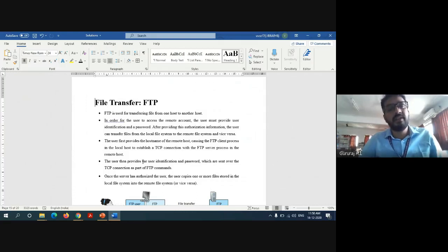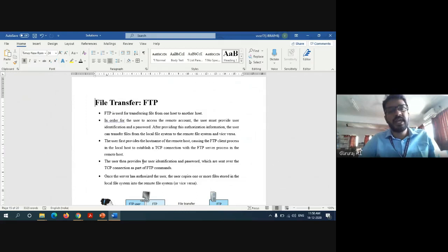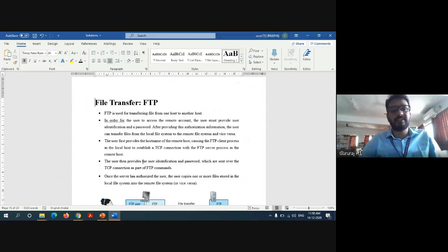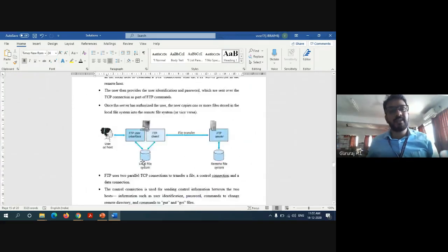The user first provides the host name of the remote host, causing the FTP client process in the local host to establish a TCP connection with the FTP server process in the remote host. The user then provides the user identification and password, which are sent over the TCP connection as part of FTP commands. Once the server has authorized the user, the user can copy one or more files stored in the local file system into the remote file system and vice versa. The operation of FTP protocol can be depicted with the help of this diagram.